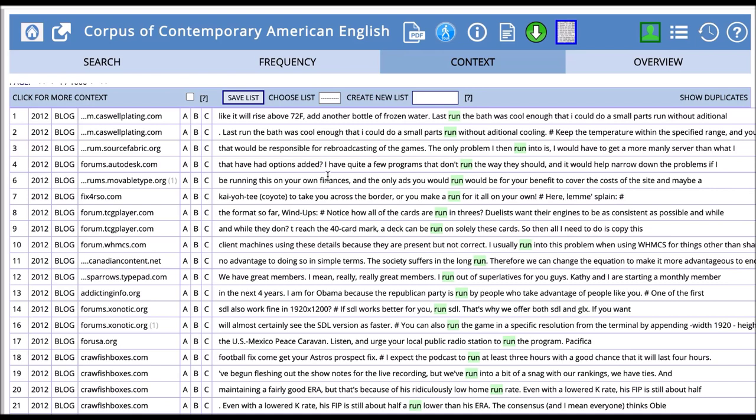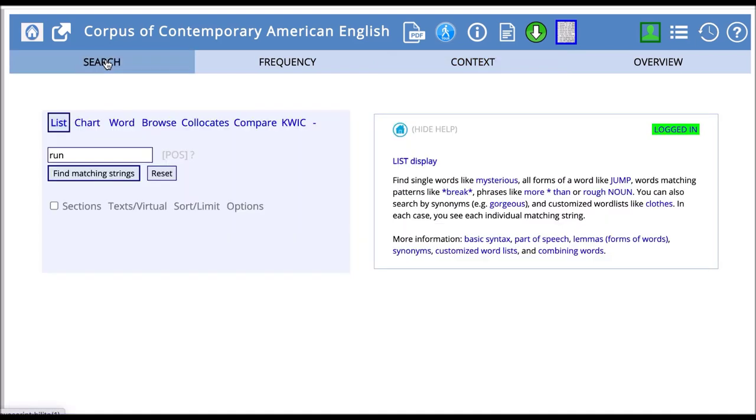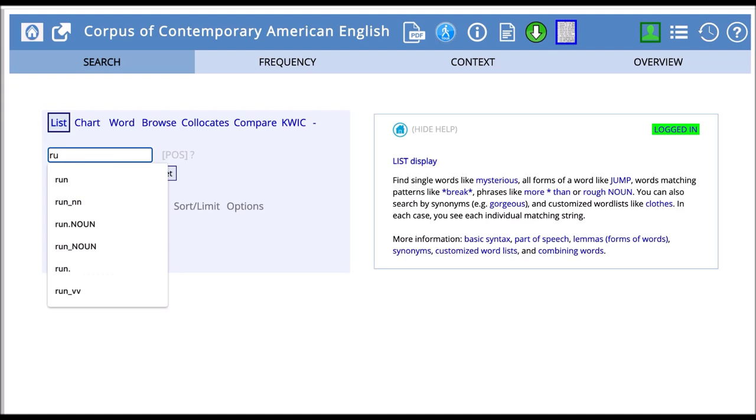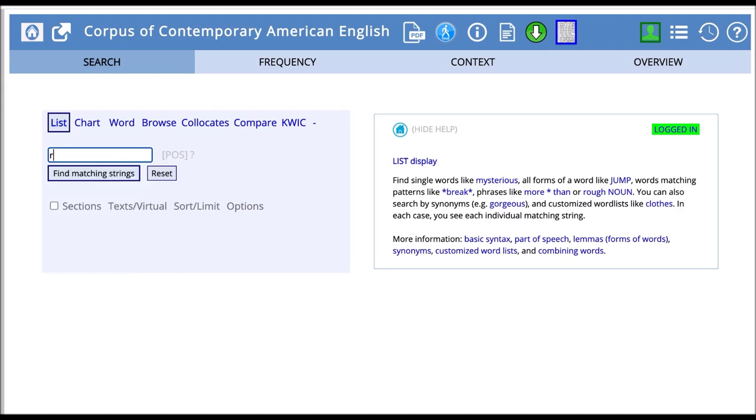Let's go back to our search and try to refine that a little bit. Let's say we want to look at run only when it occurs as a noun. To do that, we type in the word run as we did before.